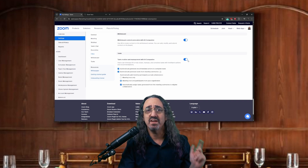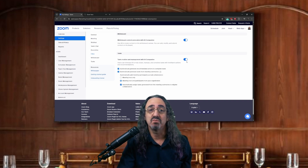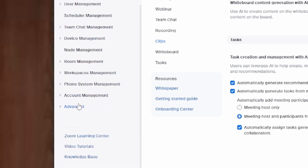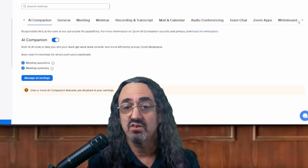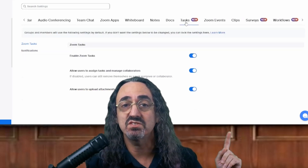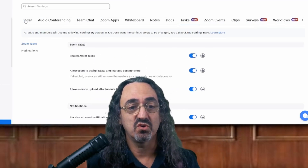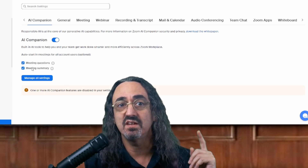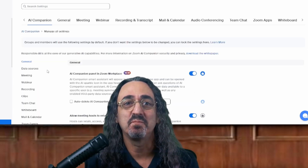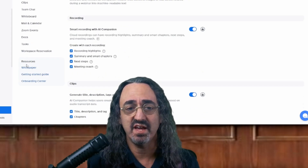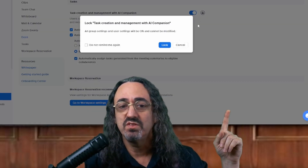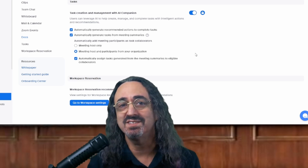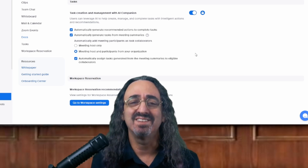Some of you might find this button is grayed out — that means you need your admin to enable it. If you are an admin, scroll down on the left panel to Account Management > Account Settings. You'll see a mirror of what we were just looking at. Enable Tasks there for the general setting, then go back to the AI Companion settings and open it — admins need to press an extra button to expand it — and turn on the same Tasks toggle. You might also want to click the little lock button, which locks it in the on position so users won't accidentally turn it off.